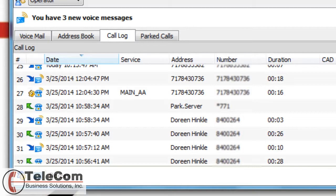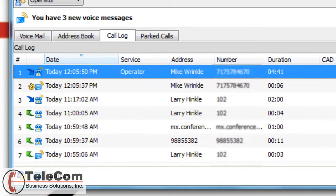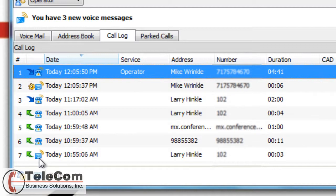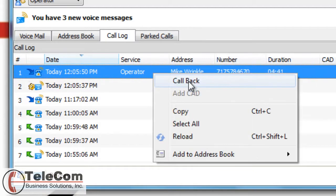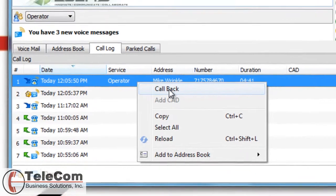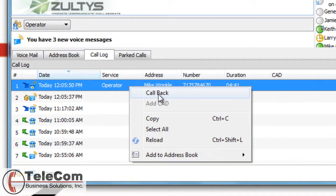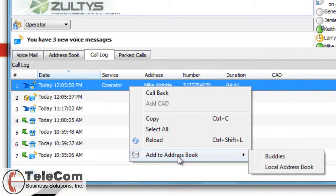You might also see an envelope, which means that call went into voicemail. If you want to call back any of these numbers, you can simply right-click and select call back. You can also add this contact to your address book or your buddies list.